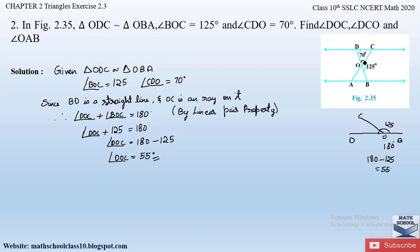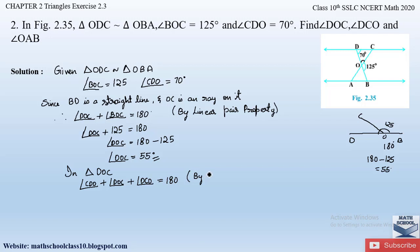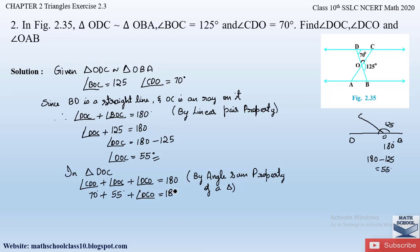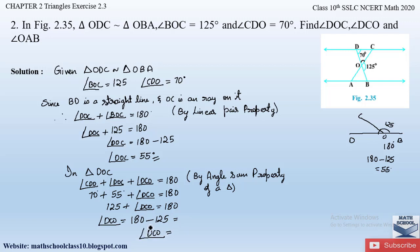In triangle DOC we now know two angles: angle CDO is 70 degrees (given) and angle DOC is 55 degrees (just found). To find angle DCO, we apply the angle sum property of a triangle. So angle CDO plus angle DOC plus angle DCO equals 180 degrees. That gives us 70 plus 55 plus angle DCO equals 180, so angle DCO equals 180 minus 125, which is 55 degrees.